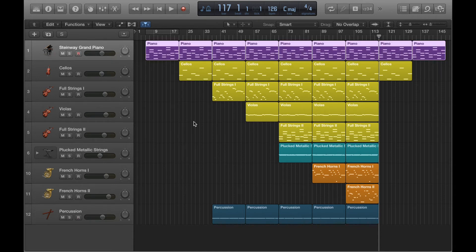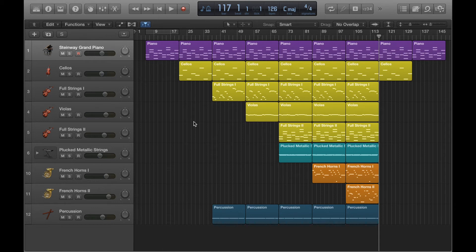So what I've essentially got here is exactly what I had at the start of the video. But instead of looped regions, I've got the same regions copy and pasted. I've created duplicates of the original regions that I had.